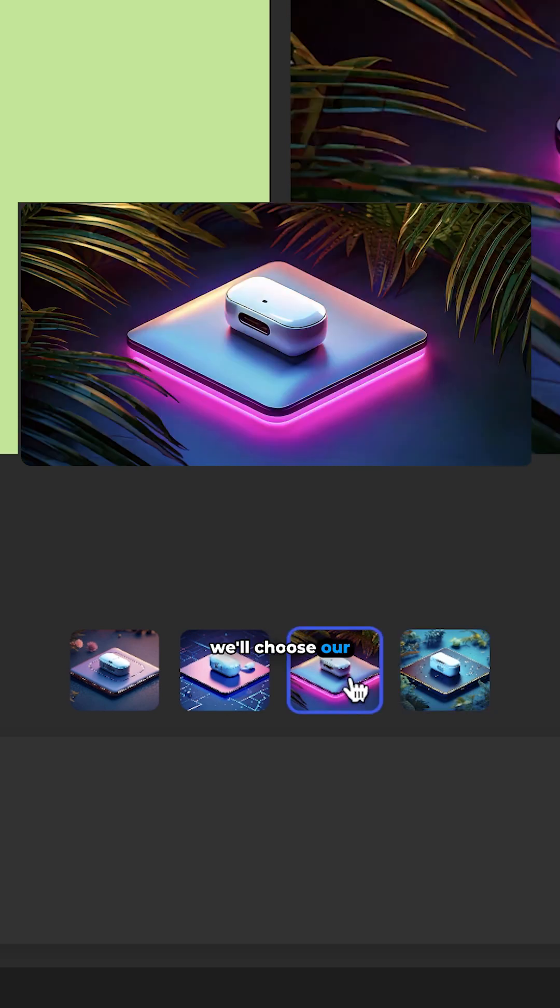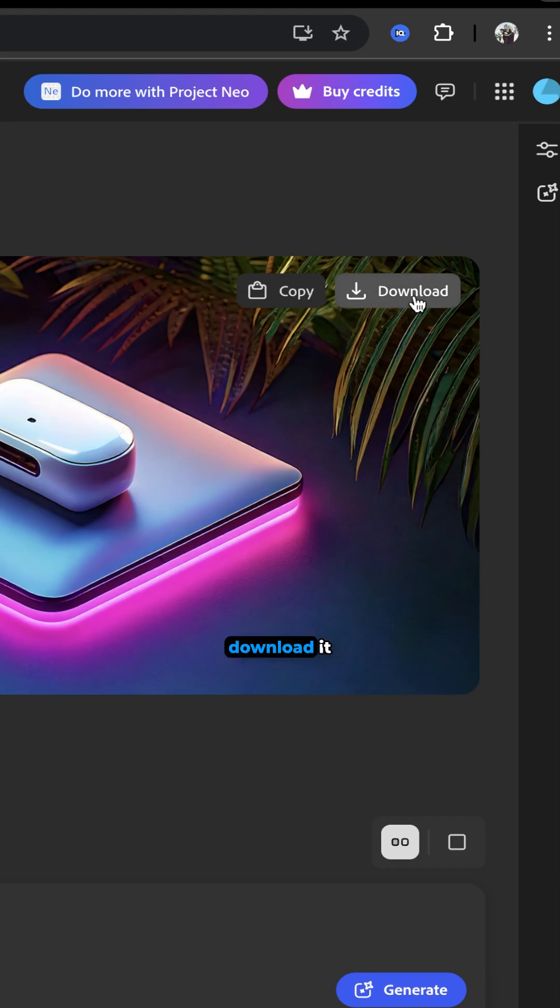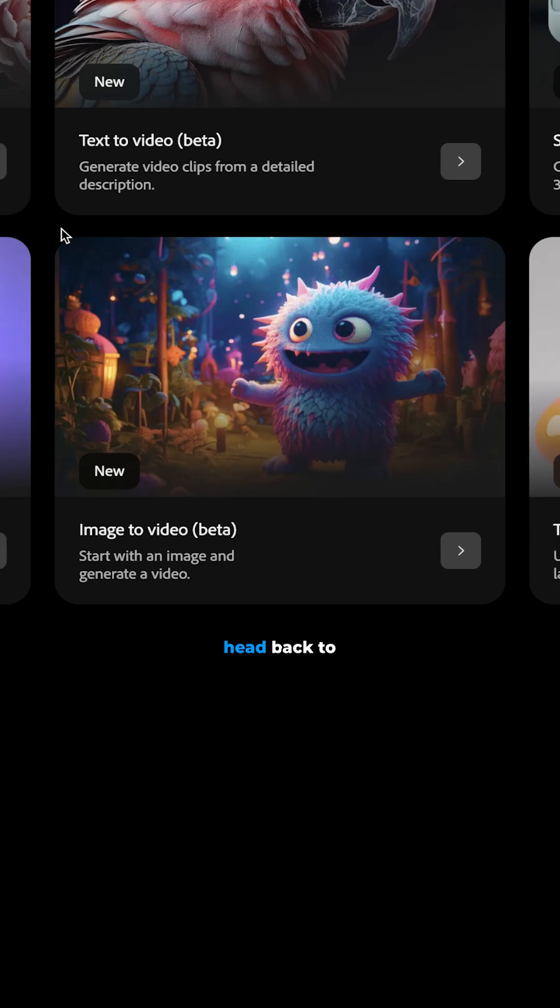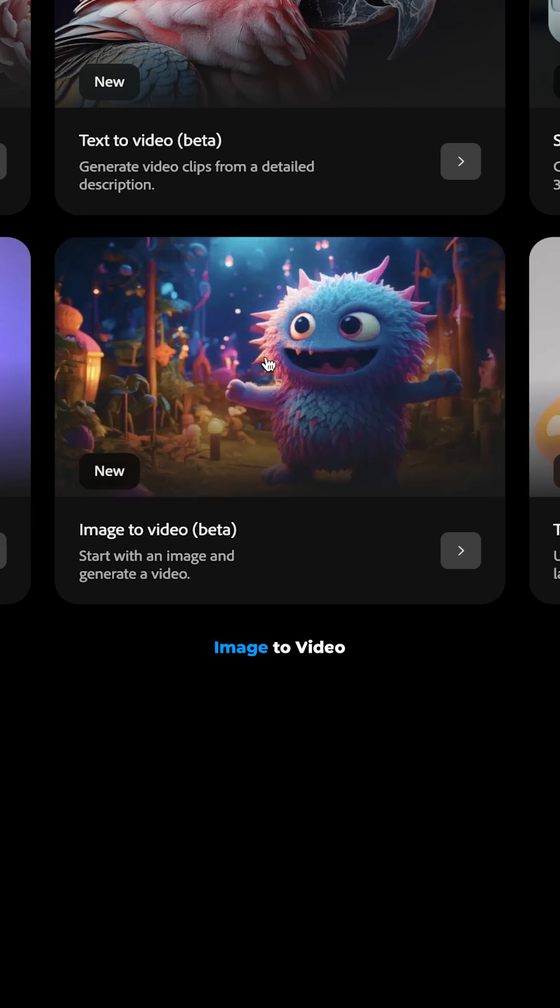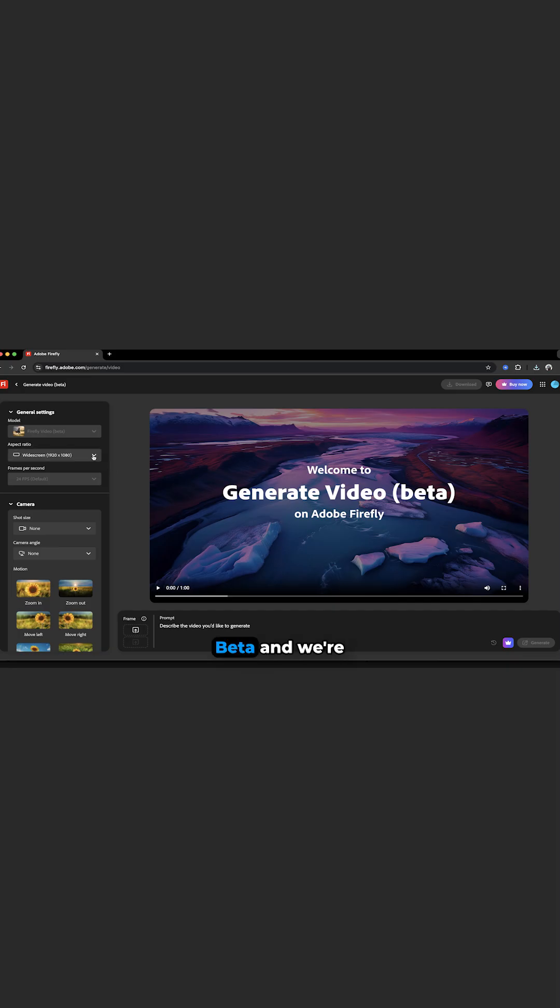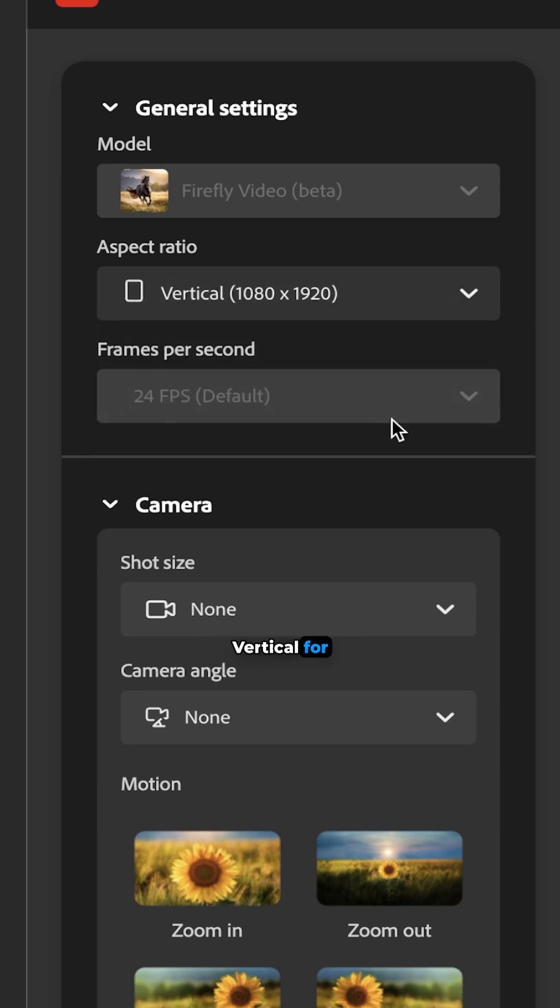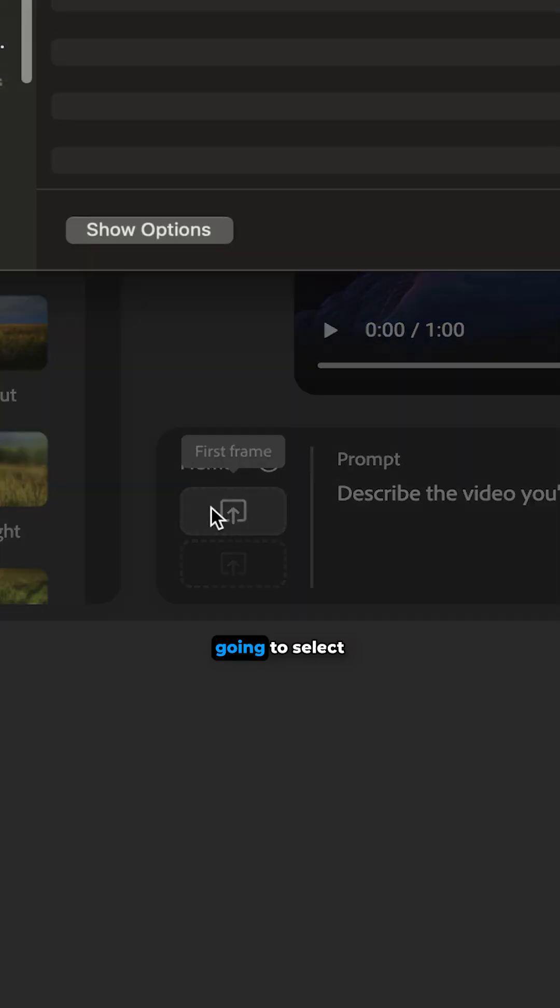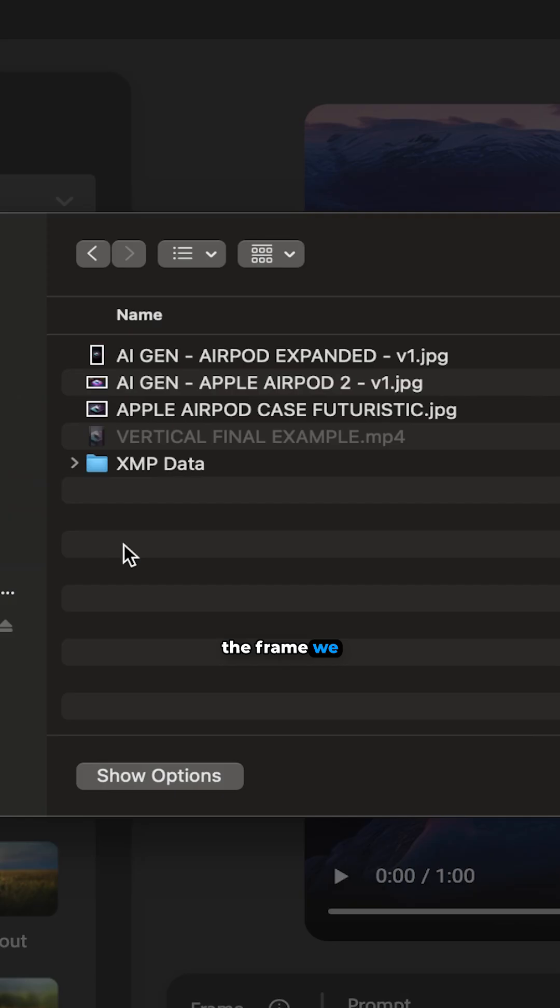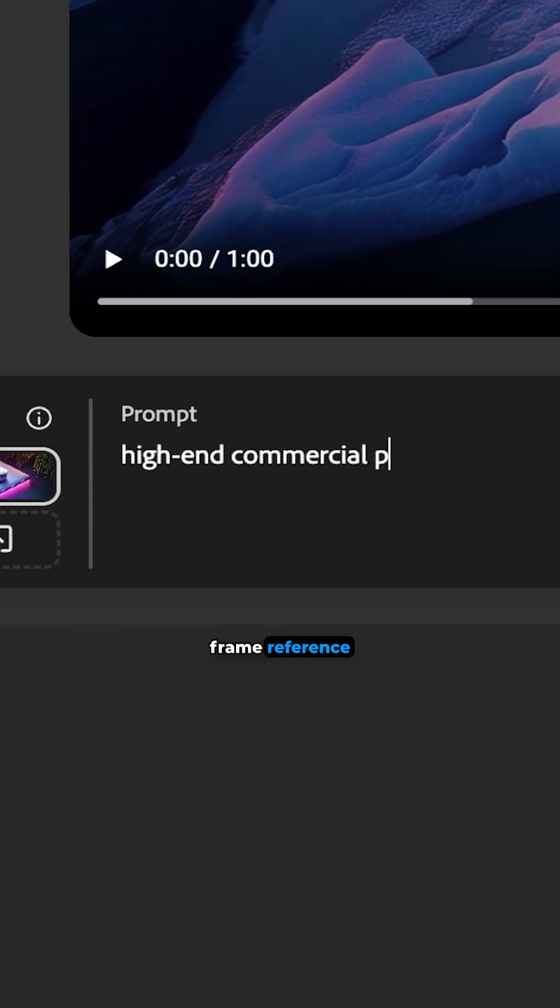We'll choose our favorite and download it and then we'll head back to image to video beta and we're going to choose vertical for this example and now we're going to select the frame we just generated as our first frame reference.